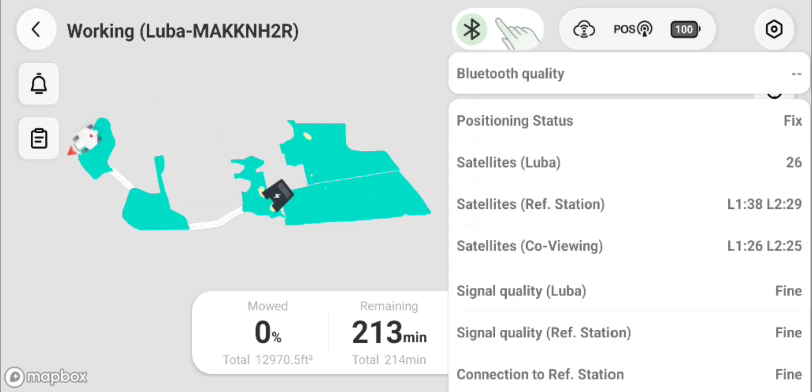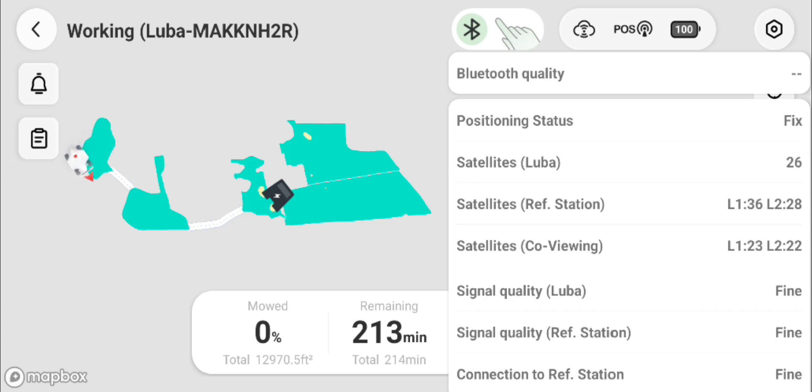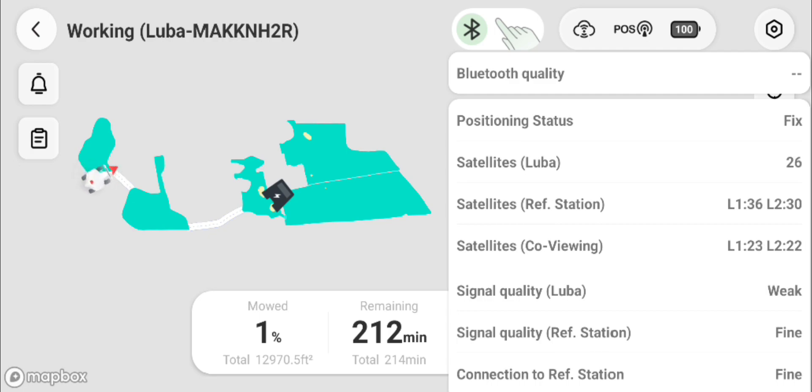It does go to float for a little bit during the process, but it didn't go float long enough to stop Luba from moving.